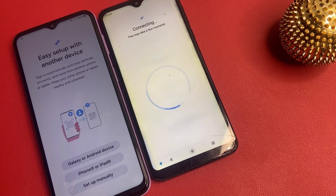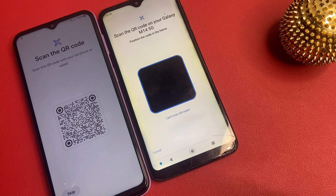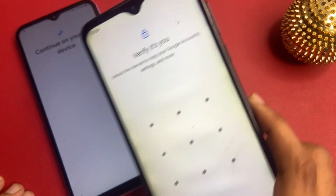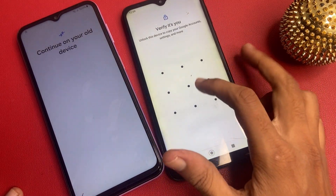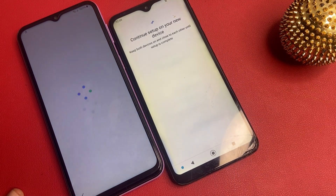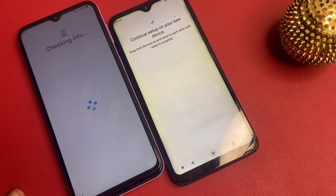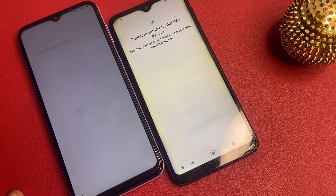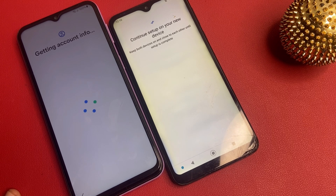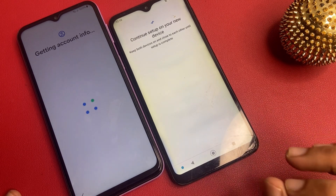This might take a few moments. Now scan the QR code on your Galaxy M14 5G. After the complete process, verify it is your Google account. Now connecting to WiFi. Getting account information — wait a few seconds. Keep both devices on and close to each other until setup is complete.